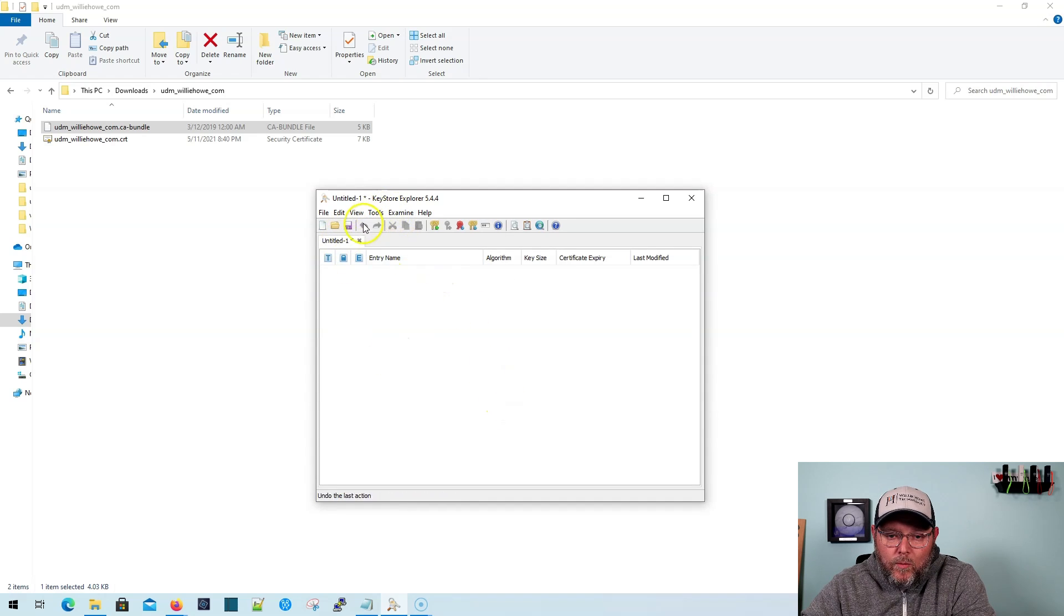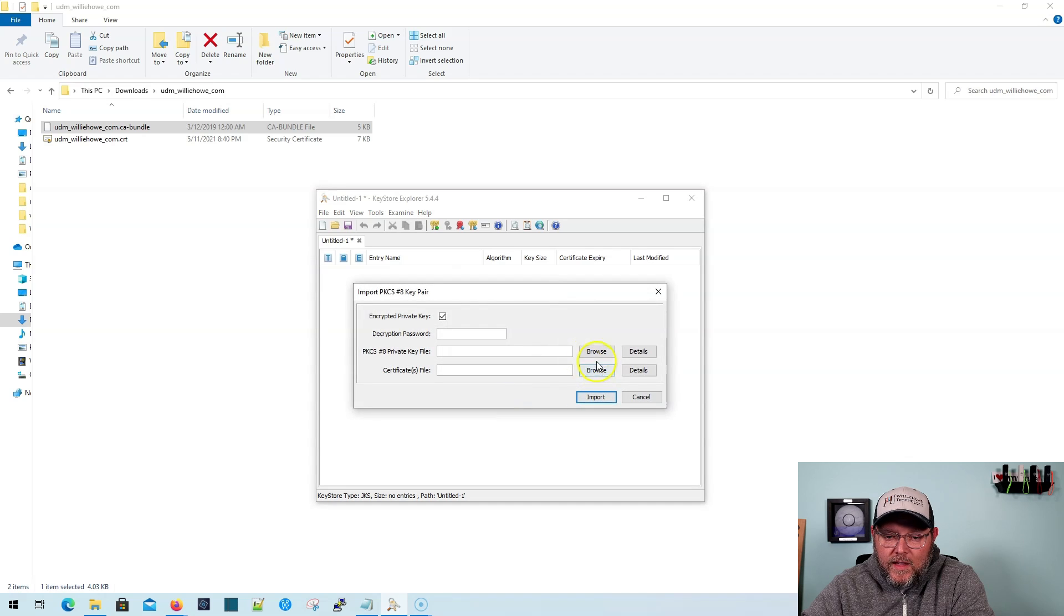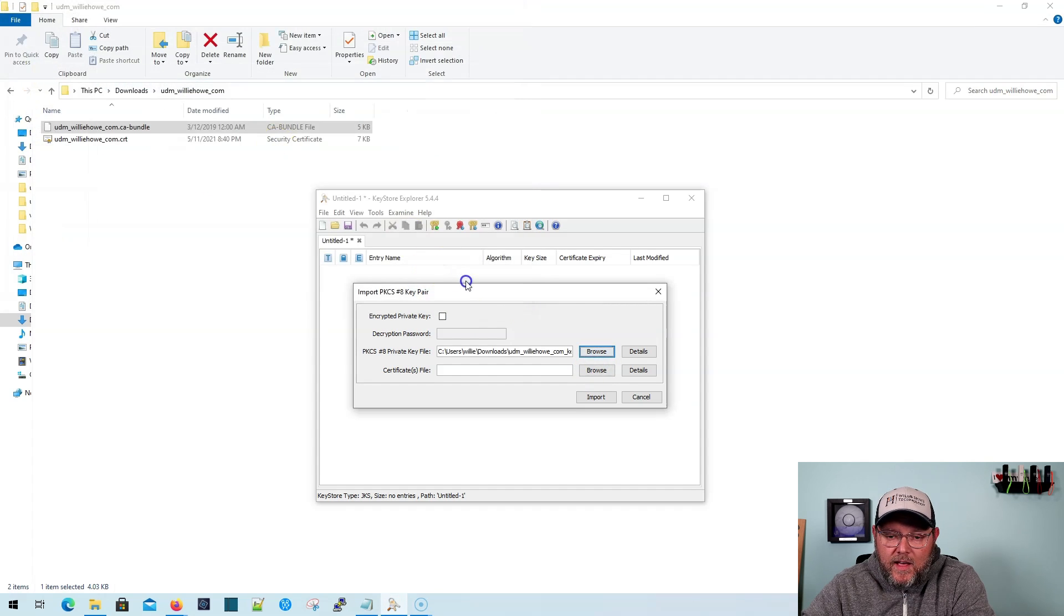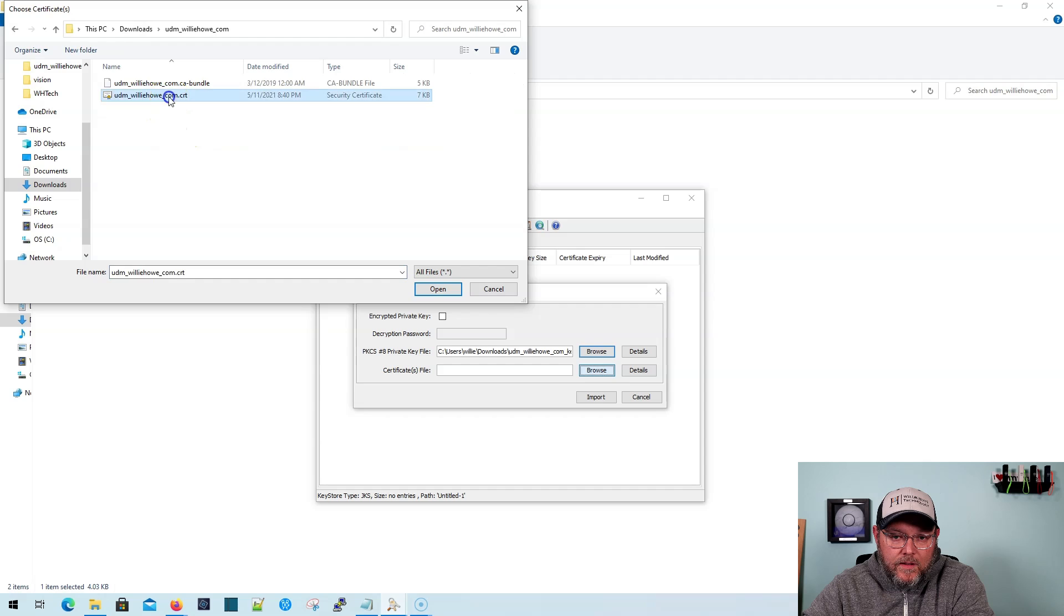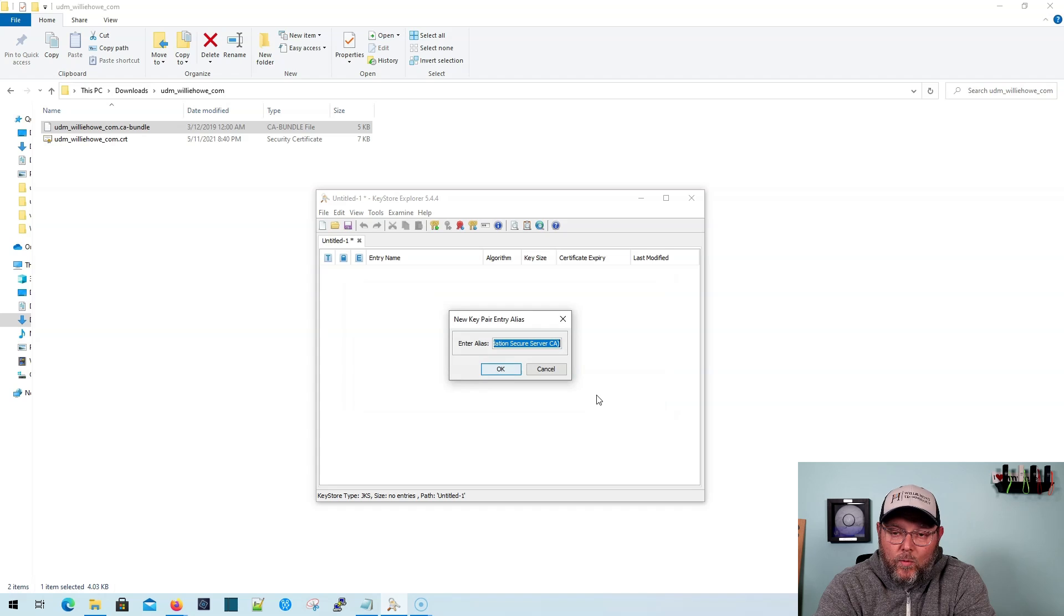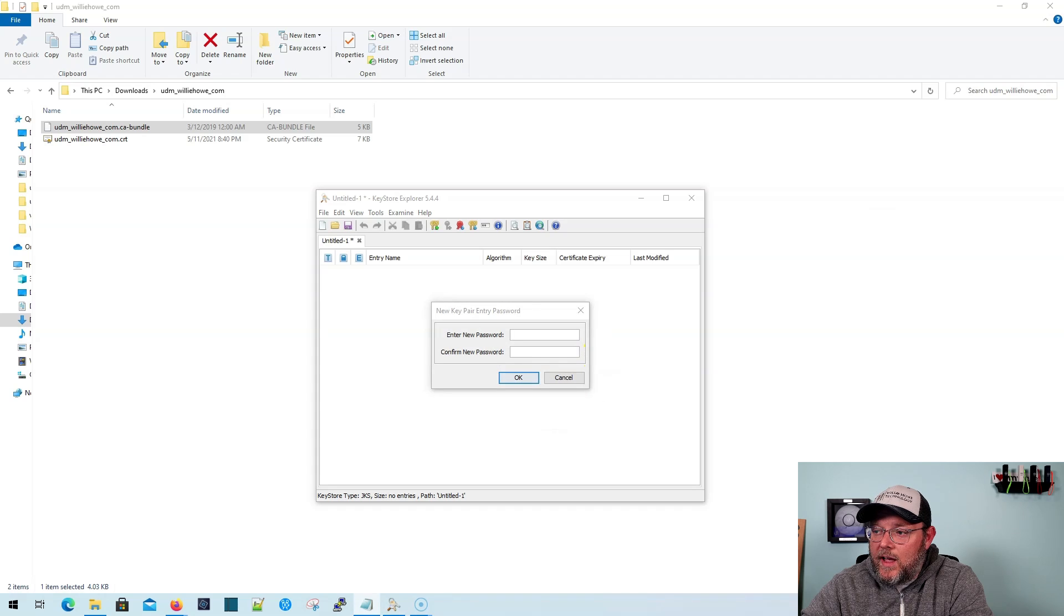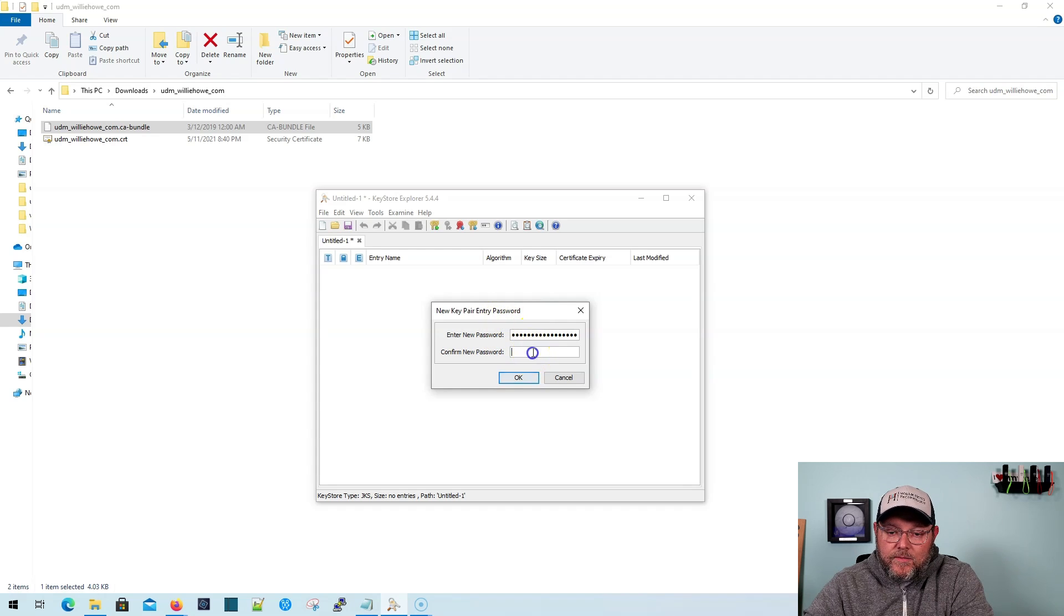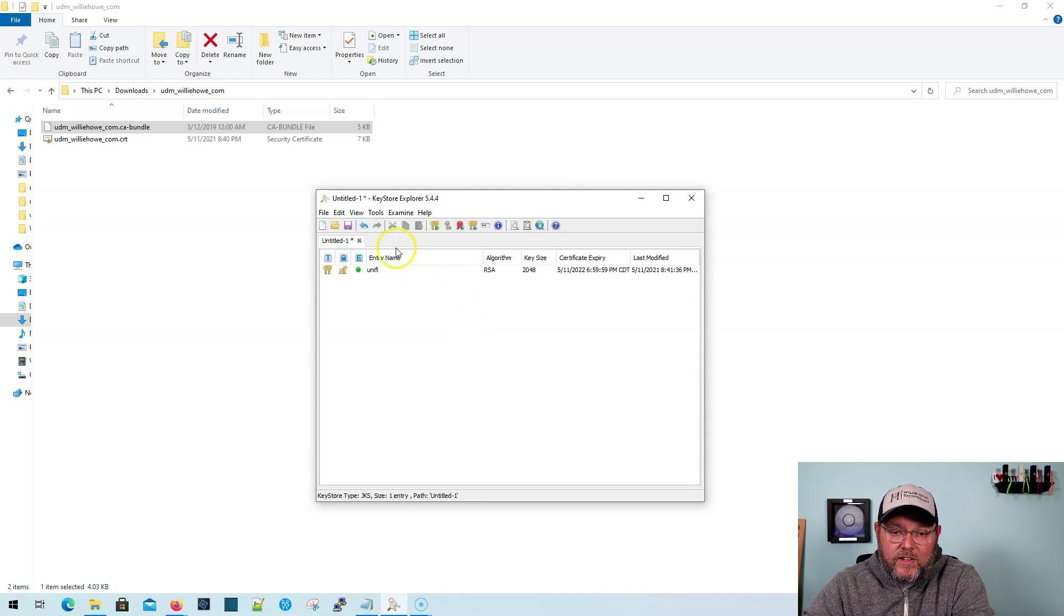And once this is open, what we're going to do is we're going to click tools and import key pair. And it's going to be the PKCS number eight. We're going to uncheck encrypted private key. We're going to hit browse here. And we are going to browse to our key. And then we're going to browse to that certificate that we just made. And we're going to hit import. And here we're going to call this alias unify. And we're going to say okay, now it wants to know a password. And the password is air control enterprise, all lowercase, no spaces. And the key pair succeeded.